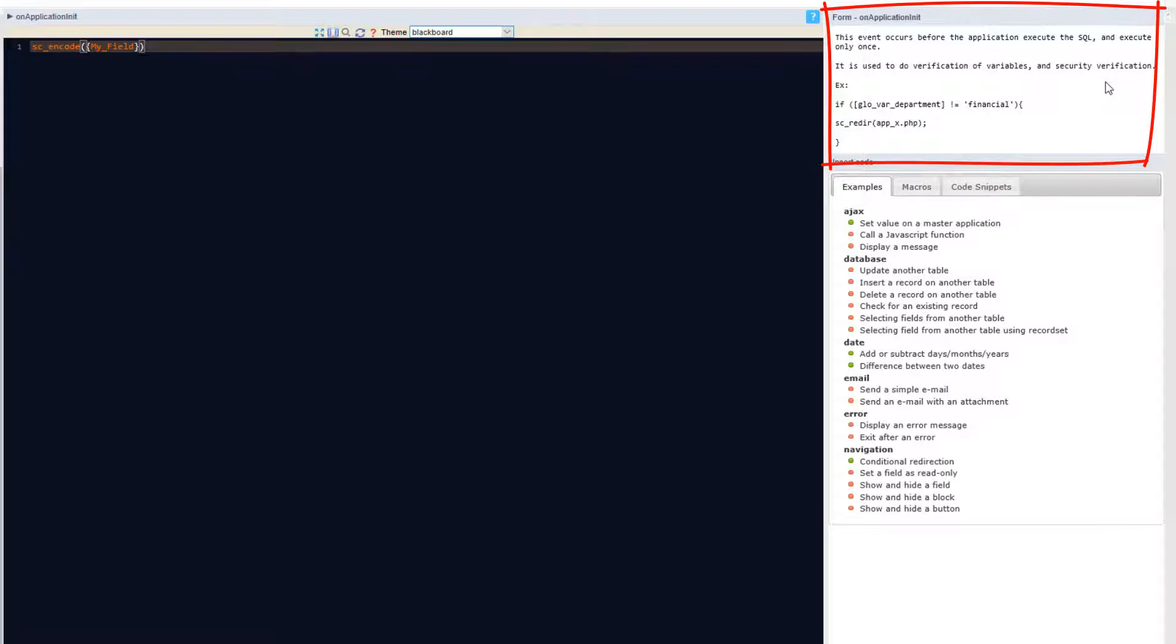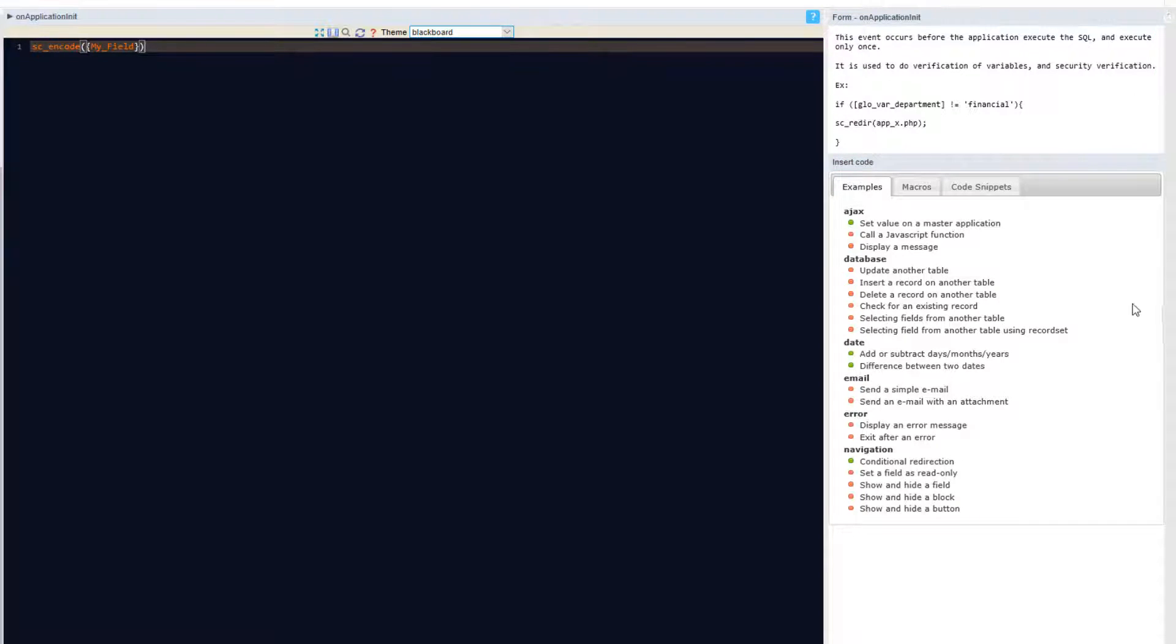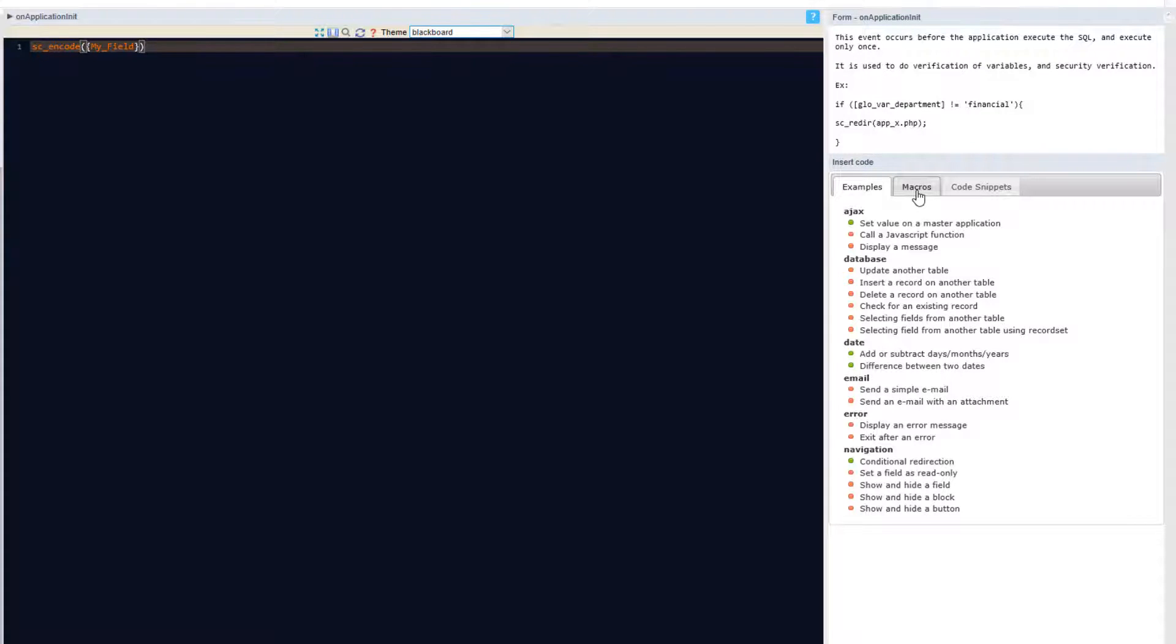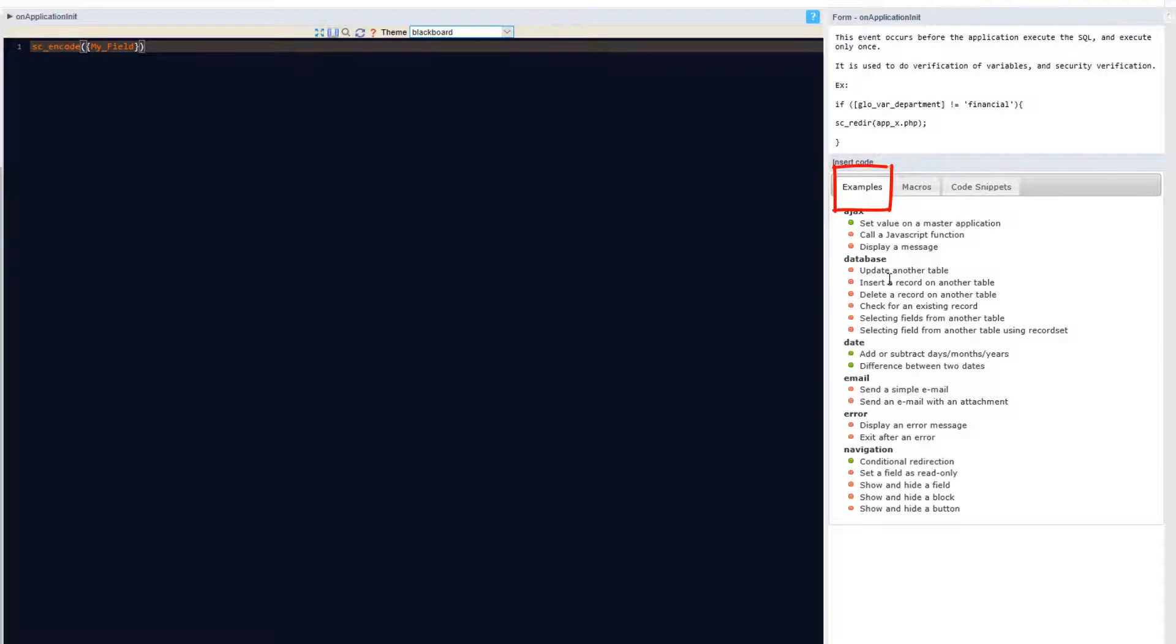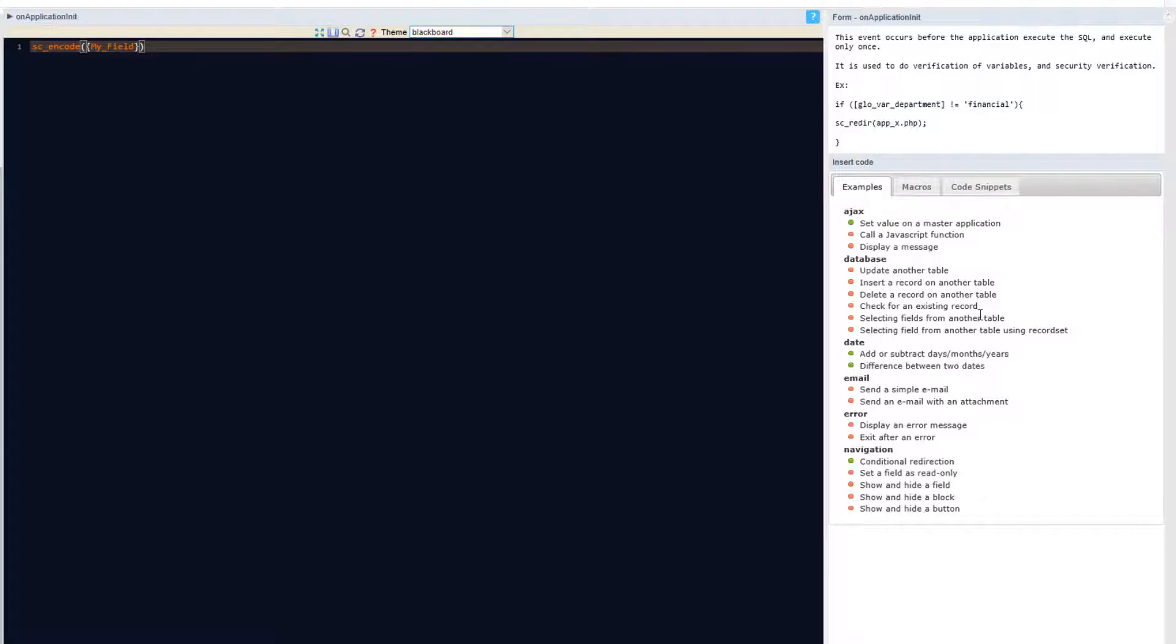This is informing you of the event type currently being viewed and below that we have some tabs which include examples, Scriptcase macros, as well as your own code snippets collection. Within the examples tab you will find some more commonly used macros ready to use and apply.